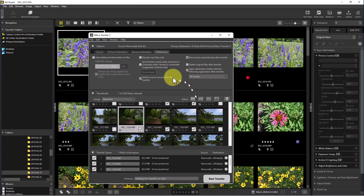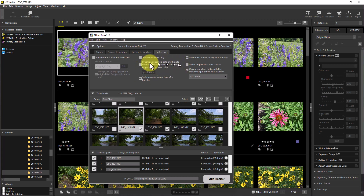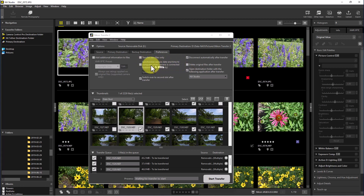Here's another nice feature: if you transfer directly from your camera, you can have it automatically sync the time — syncing your computer time to your camera time, or your camera time to your computer time. That's a nice feature because if you use direct transfer from your camera, you can always make sure the camera time is accurate.